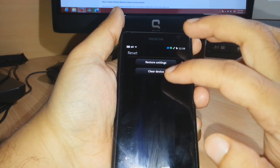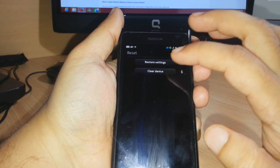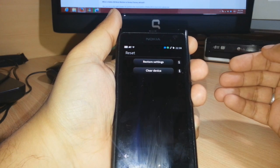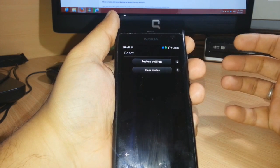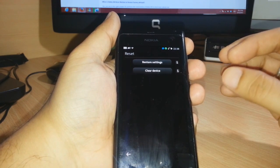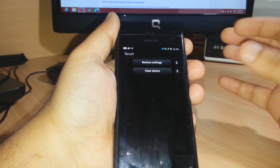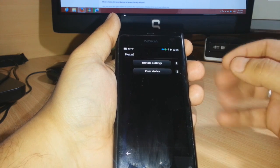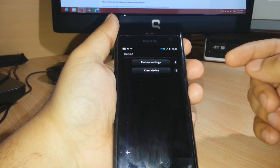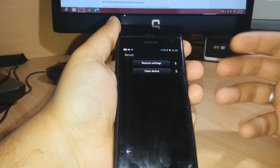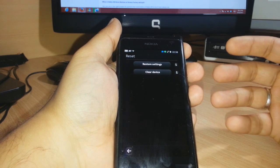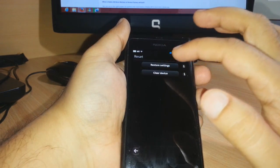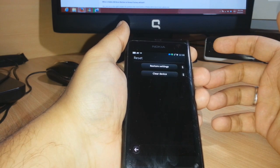You have two options: restore settings, which will restore the phone and may save some documents, or clear device, which will erase all your data and documents. Before doing this, please make a backup of your phone because it will erase everything. Just click and you're done.